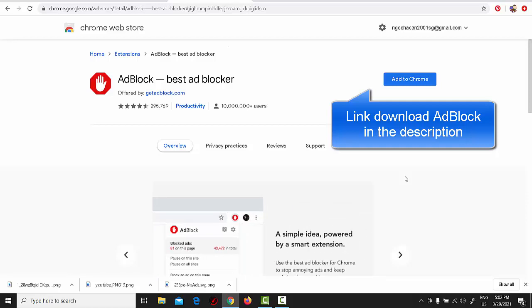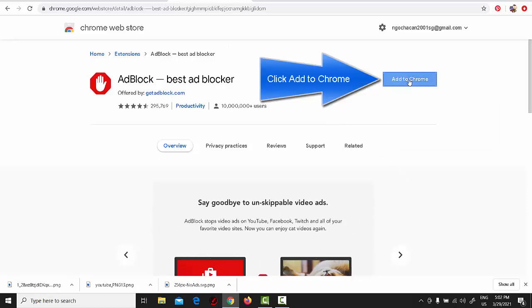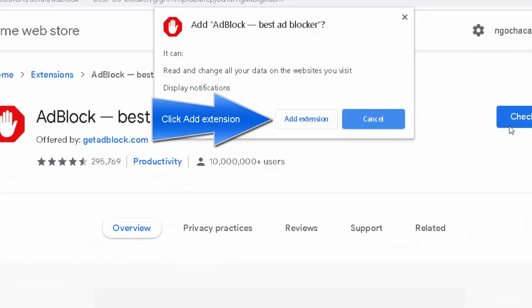Adblock Plus can be installed by visiting the Chrome installation page and clicking on the install button. After the small pop-up window pops up, click on add.